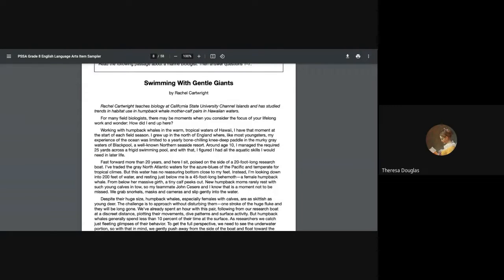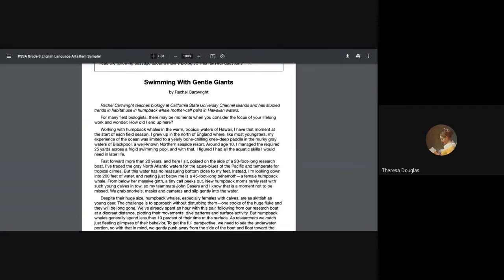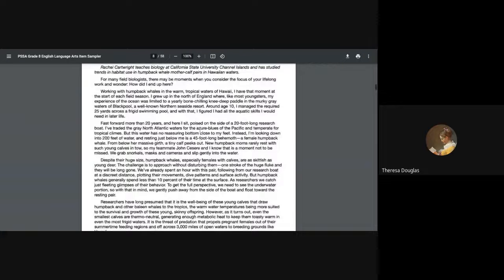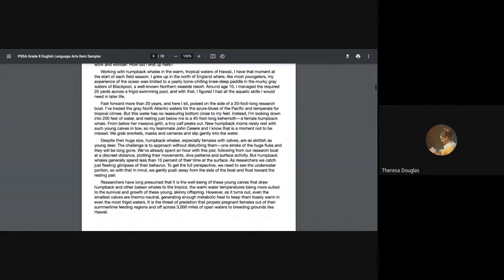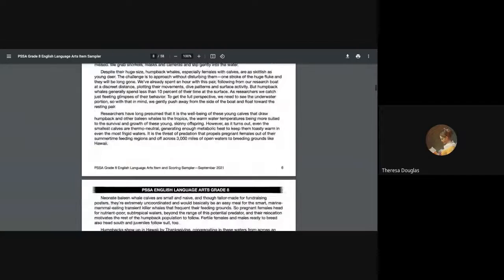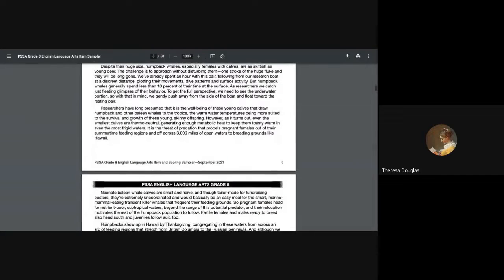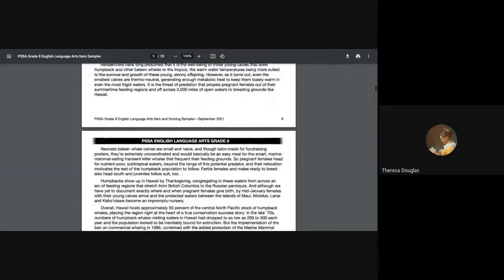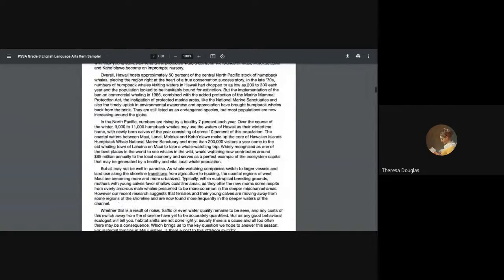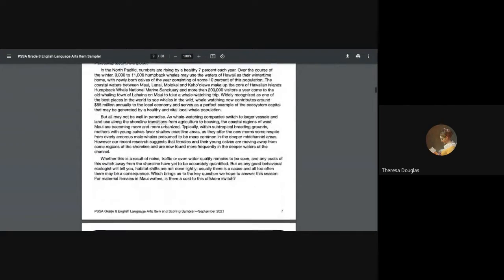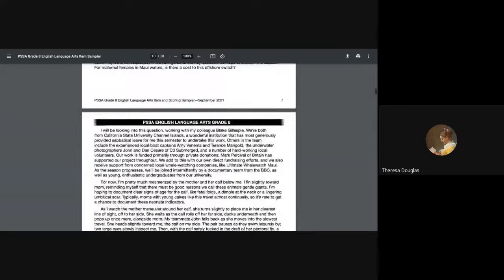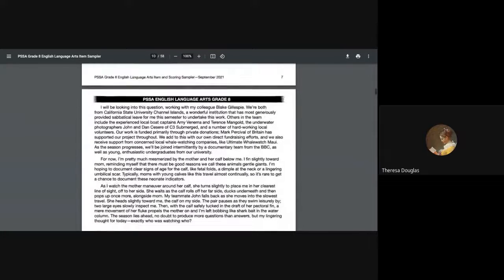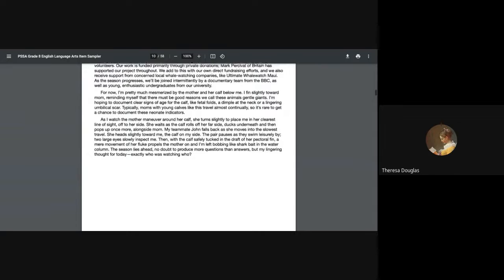It's also going to give you some background on the author. Rachel Cartwright teaches biology at California State University Channel Islands and has studied trends in habitat use and humpback whale mother-calf pairs. The way that you are going to have to peruse and look through the piece—a lot of times these pieces are difficult to read online. However, the length that you see, it's two and a half pages long, is typical.